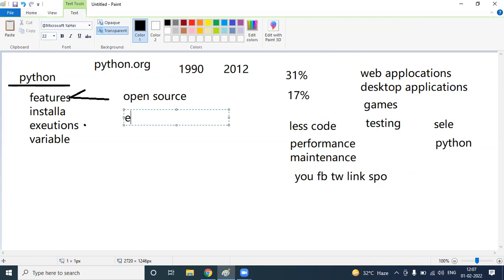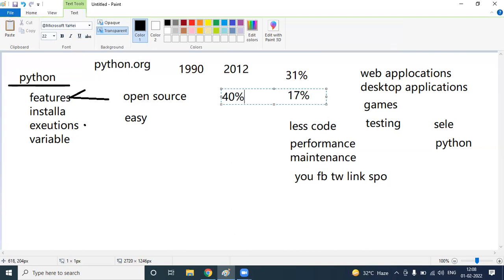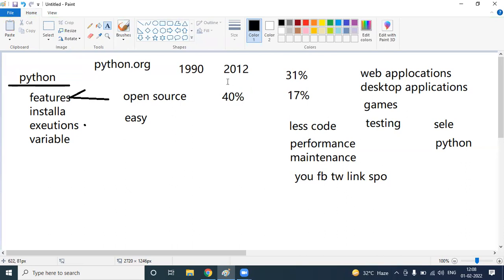The second feature is that Python is very easy to learn. Whenever you want to go for any other programming language, you compulsorily need some basic knowledge about coding. But to start your career with Python, no coding background or prior programming knowledge is required. We start from scratch here. That's why for nearly 40 to 50% of people coming from non-technical backgrounds, their first choice is Python to start their career in the IT platform.